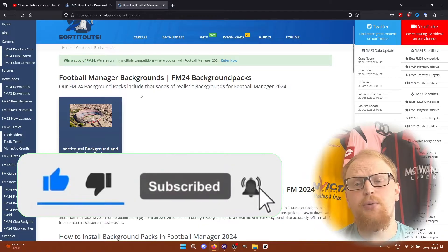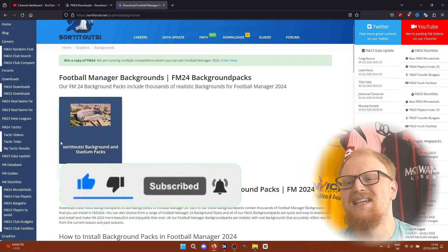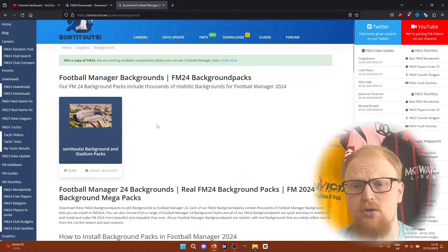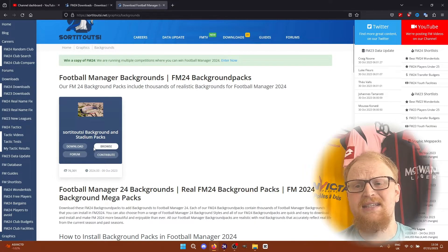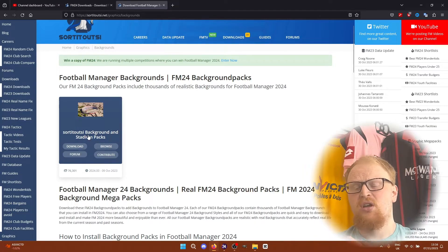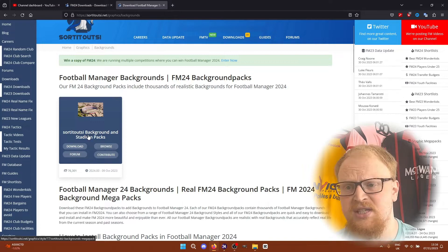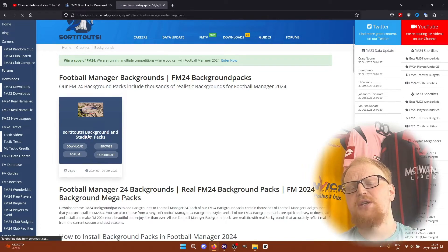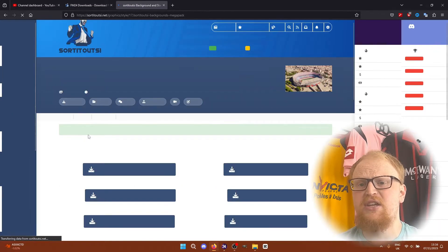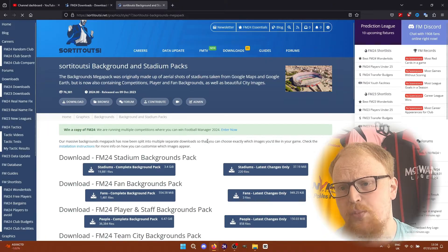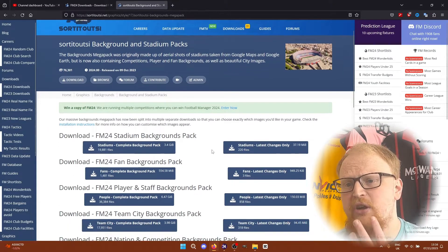The process to install these background packs is pretty simple, but deciding which pack or packs you want and how to optimize them can take a little bit of time. That's going to be the bulk of this video. You'll need the FM24 Backgrounds Mega Pack page on the Sorted Out SI website open, which is on screen now.